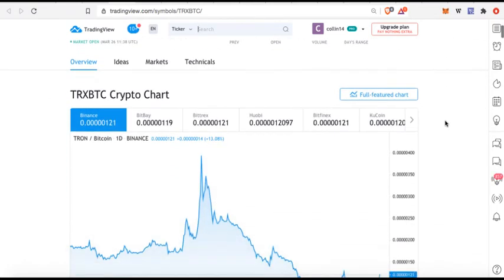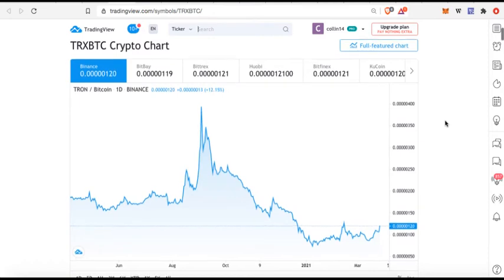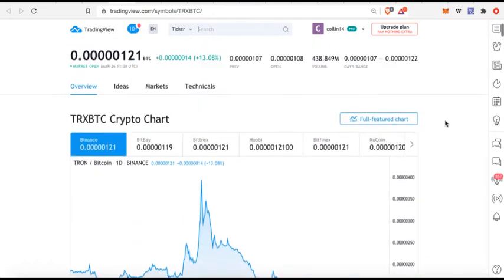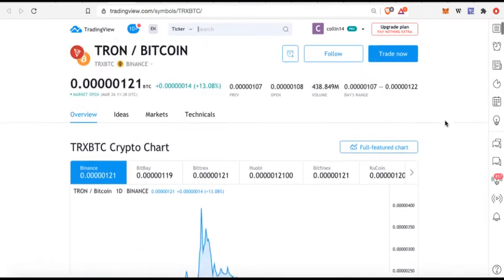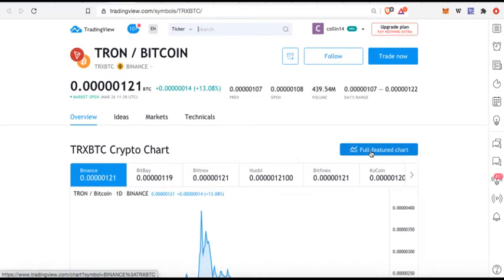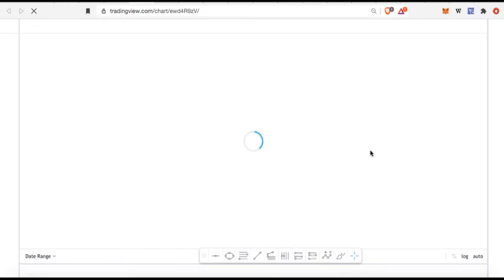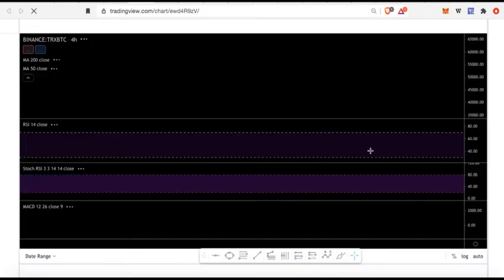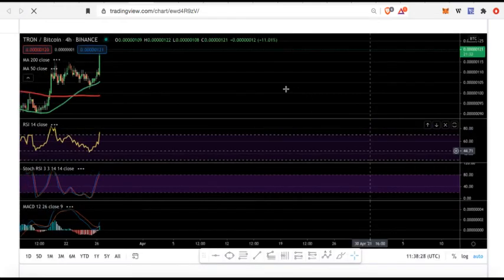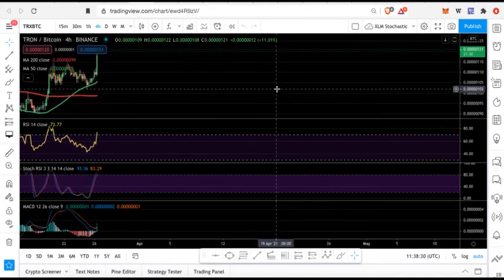I click on Tron Bitcoin and then it will actually pull up that chart for me. So this makes life very easy in order for you to find these pairs very quickly and then you can look at a more in-depth chart. So once I get here I would click on full featured chart. This would open up my particular chart layout that I have saved and I can take a closer look at what's happening.